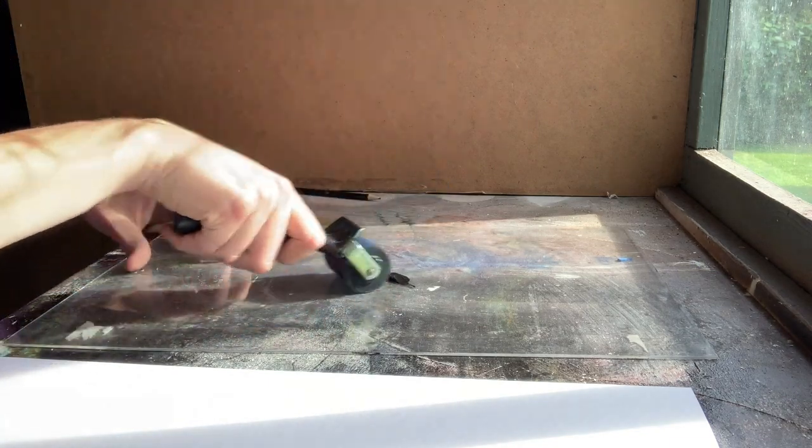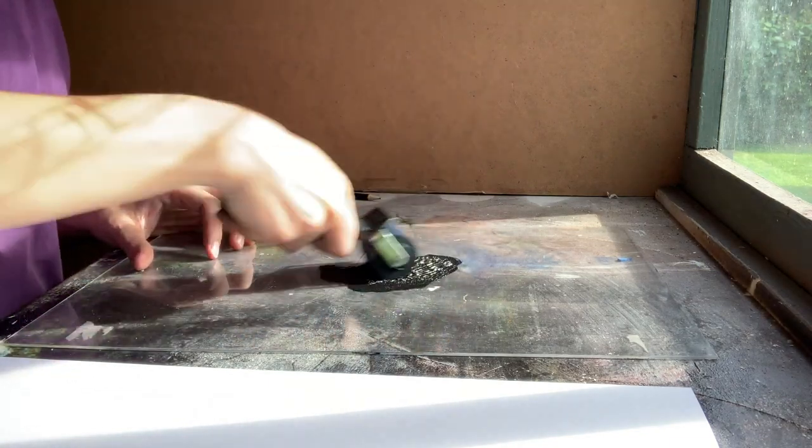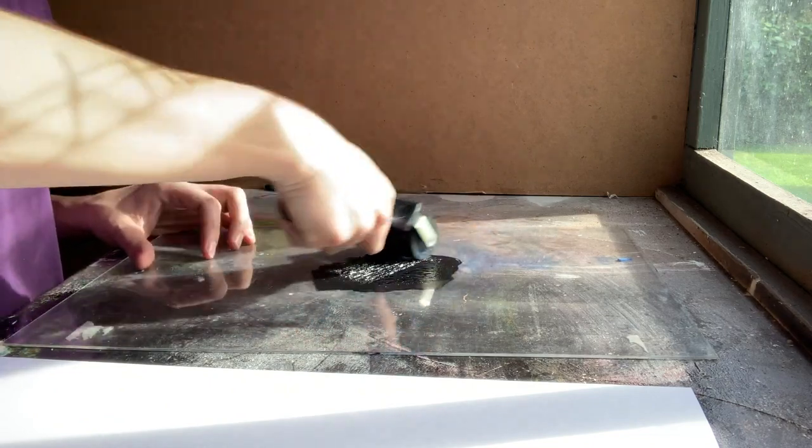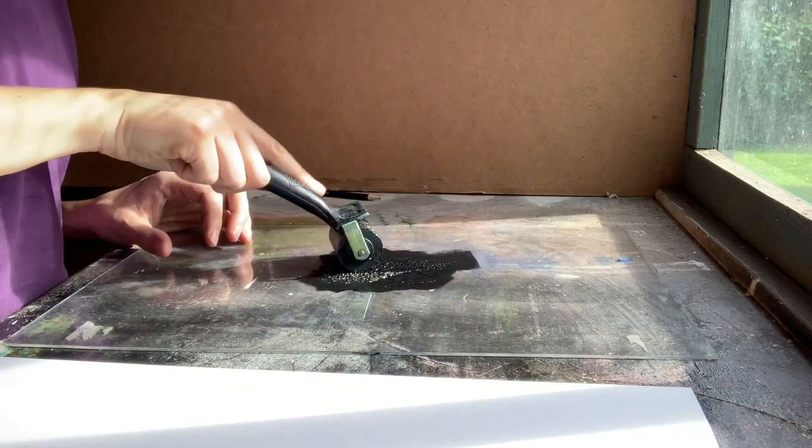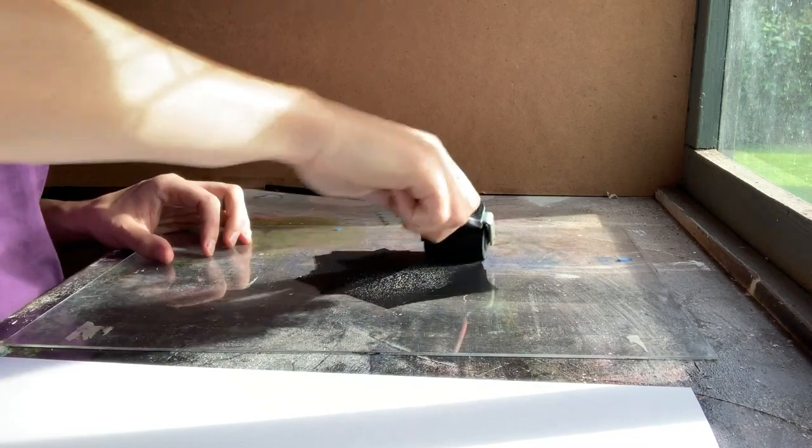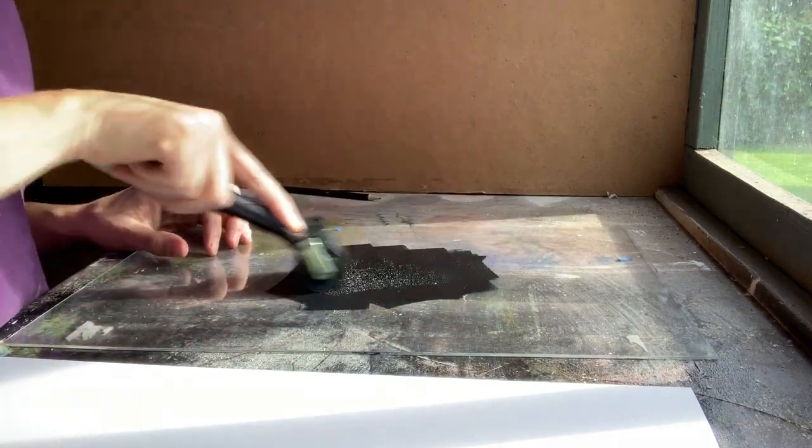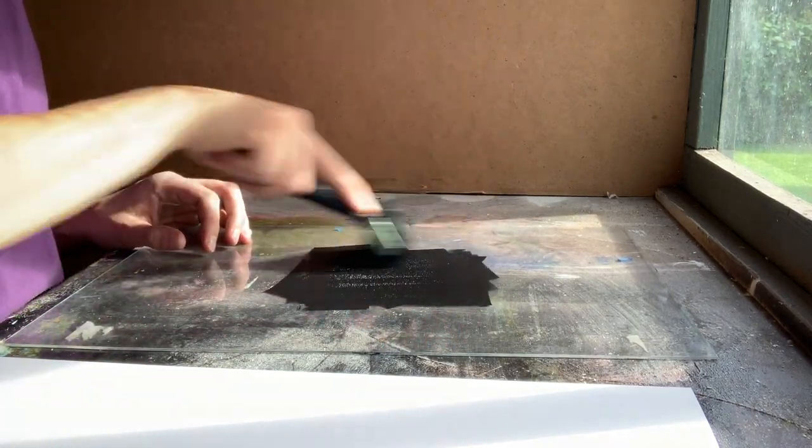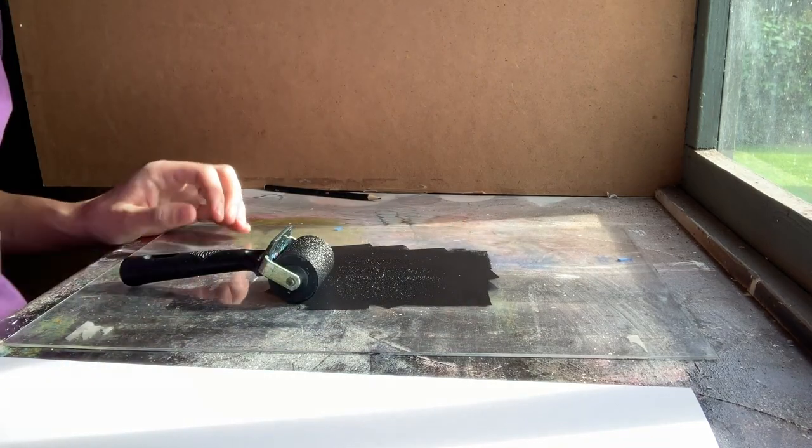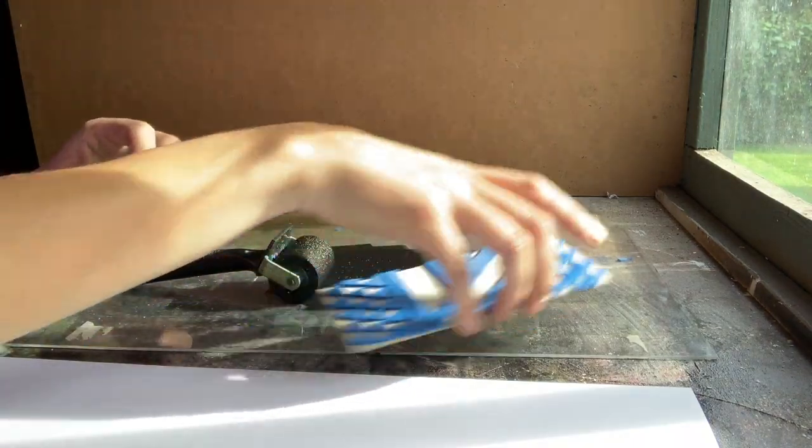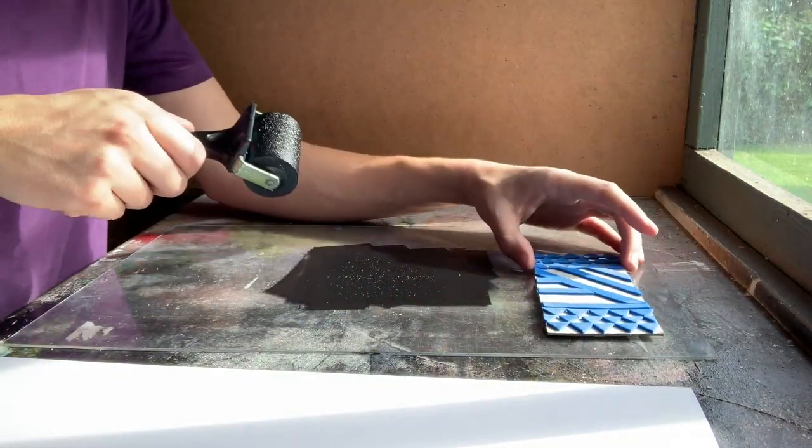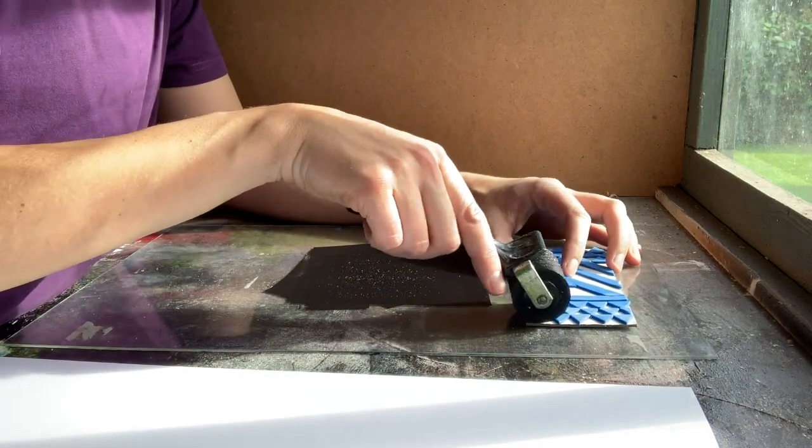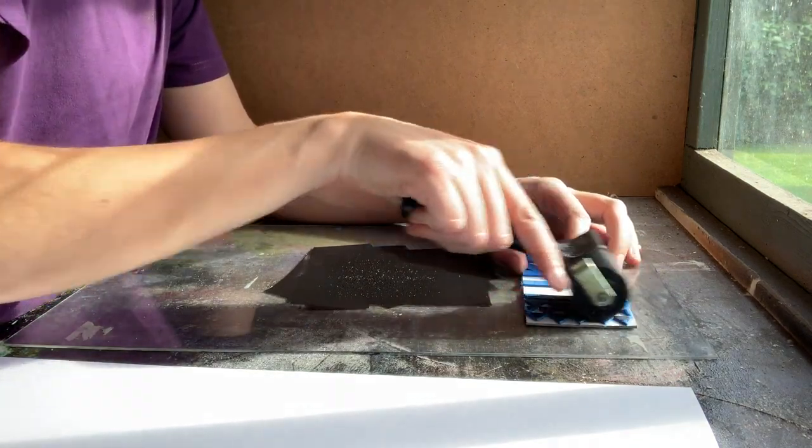So if you're using ink you need to roll the ink out first and then you can using the roller apply the ink onto the foam.